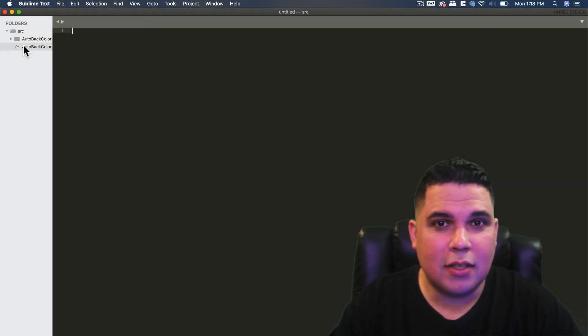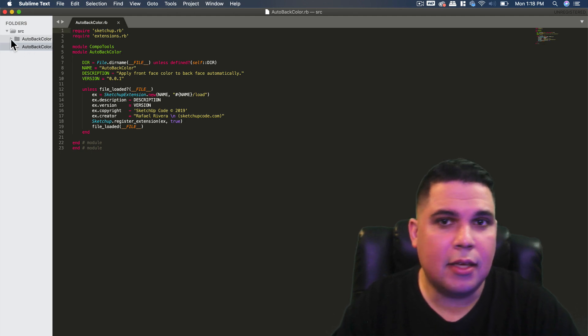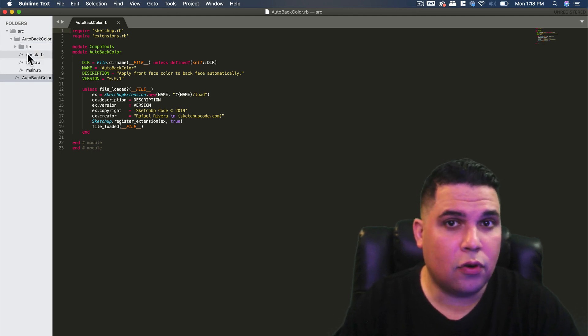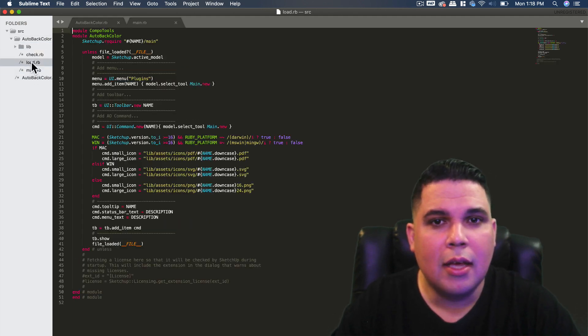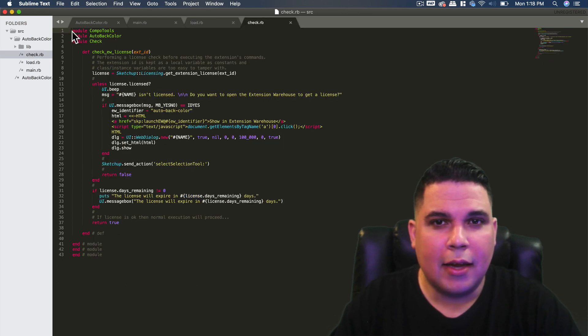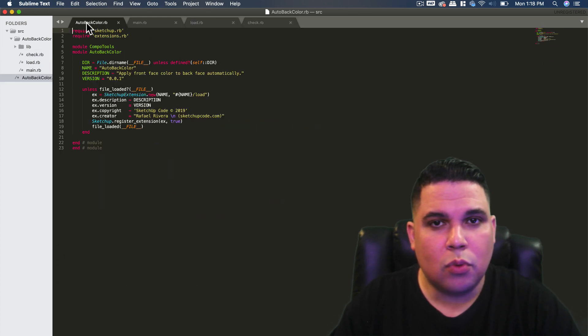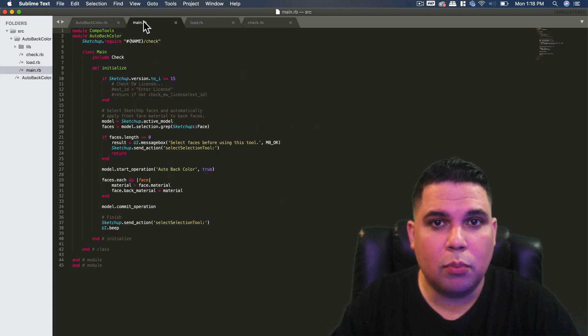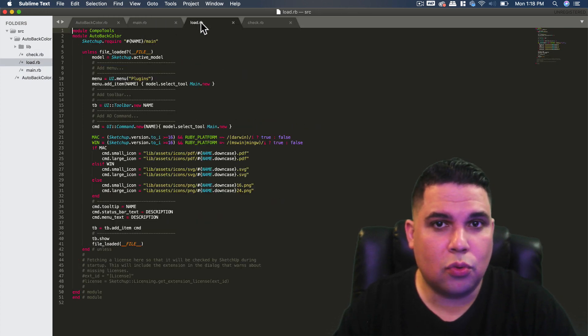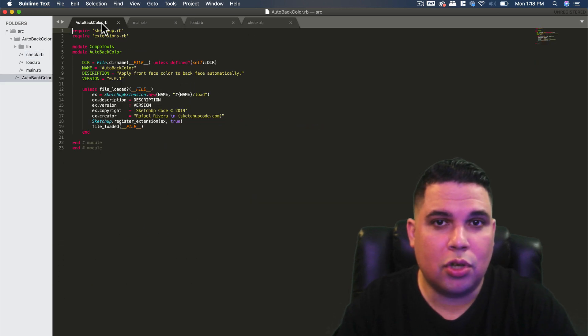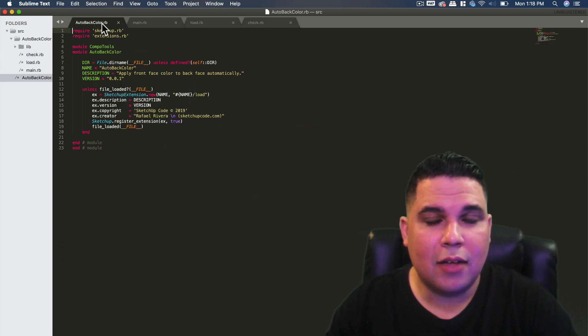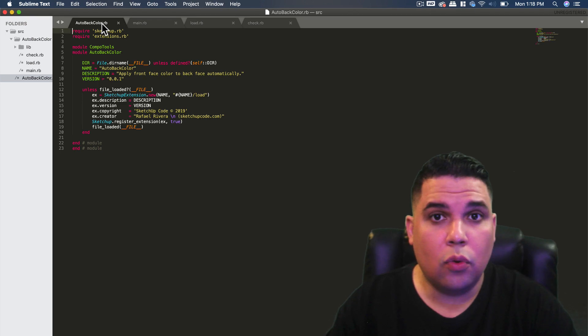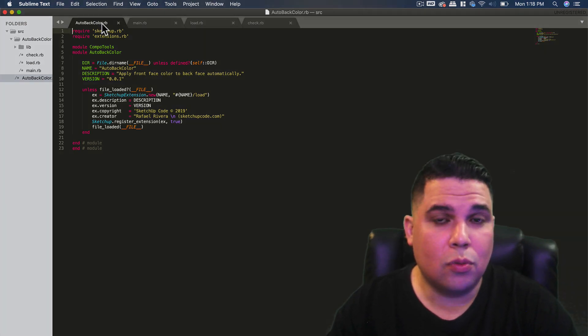Now the second thing we're going to discuss is Sublime Text, and this is an IDE which stands for integrated development environment that is more powerful. Sometimes when we write extensions we have multiple Ruby scripts and we want them to talk to each other. Managing multiple files in Ruby code editor is not ideal, so that's why I choose Sublime Text.